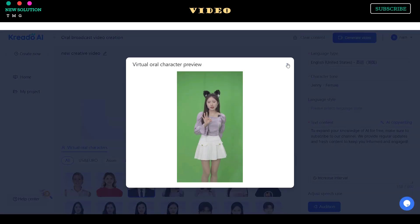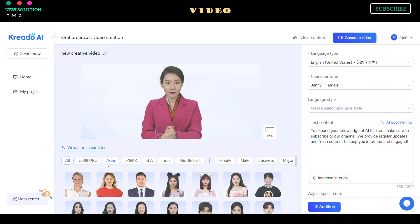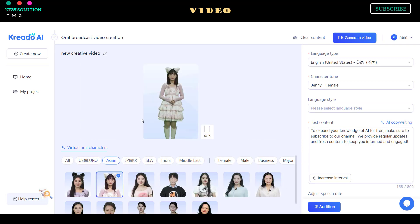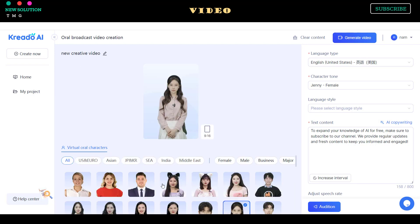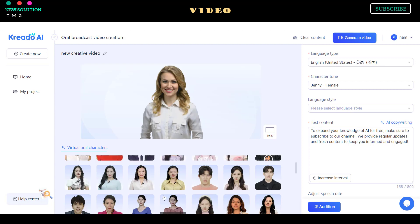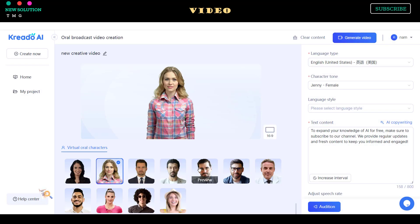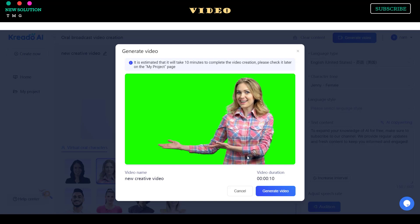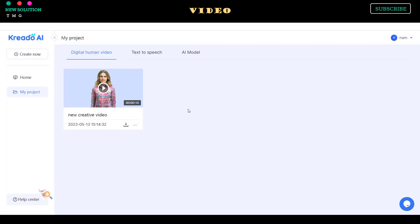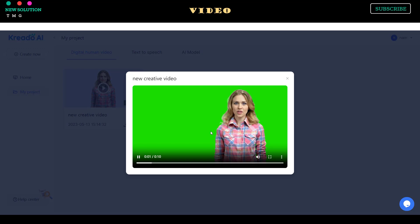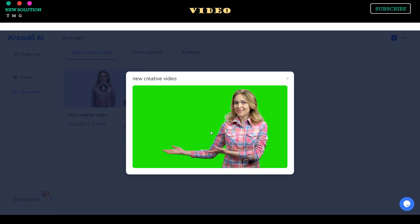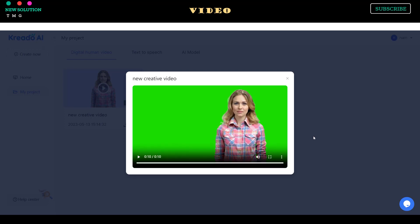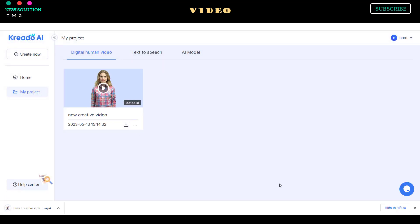If you're satisfied with the voice, you can continue to select your AI avatar model. They have many different models and separate them into US and Europe, Asia, Japan, Korea, Southeast Asia, India, and Middle East. Select your preferred model and click the Generate Video button to start rendering your video. Here is the resulting video. You can download video, subtitle, and audio for free.